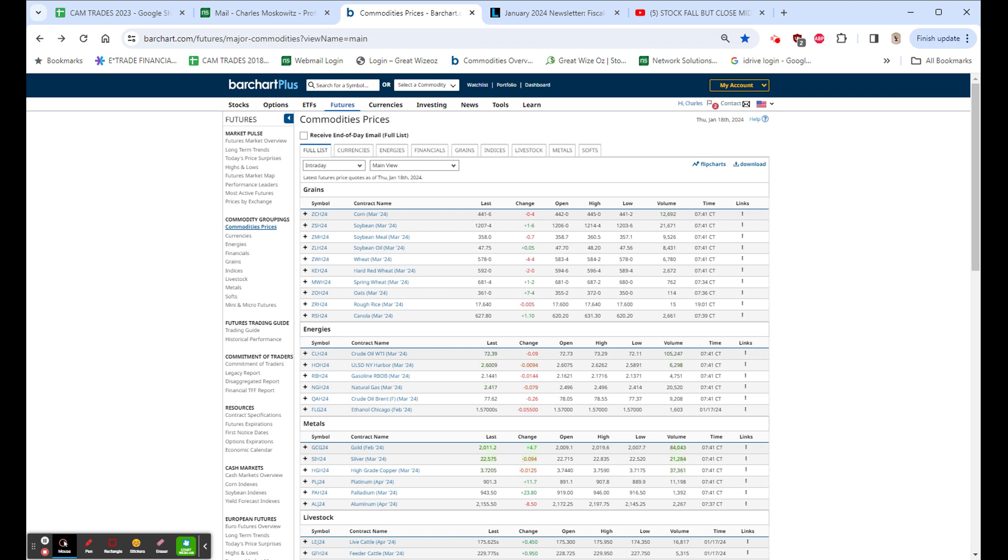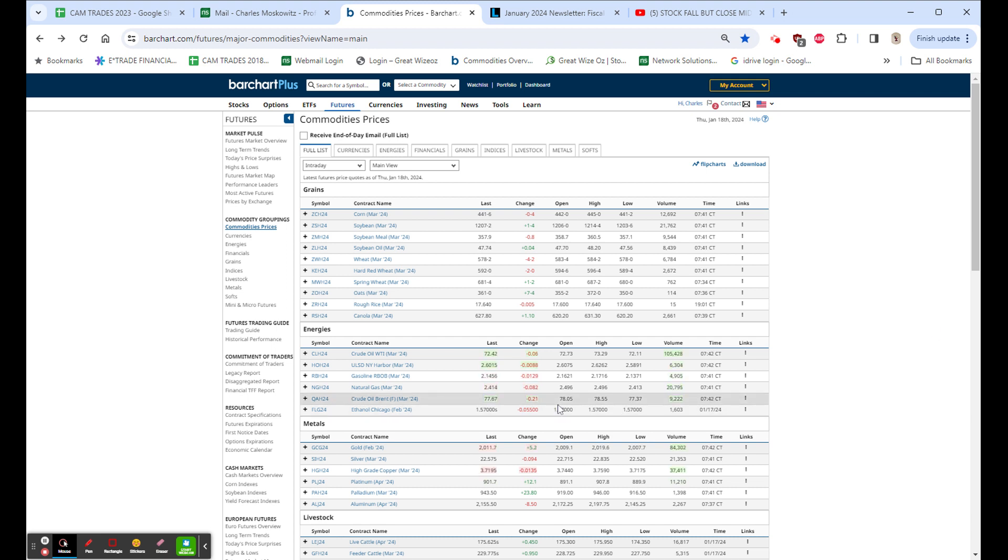At 8:30, we had the claims, housing starts, and Philly Fed. Claims, initial claims, 187,000. That's the lowest since January of last year, and it's versus 208. These are getting to be very low numbers and definitely put in question rate cuts. Philly Fed down 10.6. That's the fifth month in a row there. Housing starts, 1,460,000 versus 1,430,000. Permits, 1,500,000 versus 1,480,000. All this took the market lower initially.